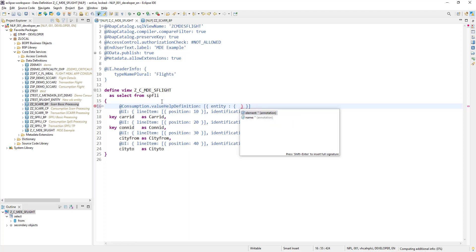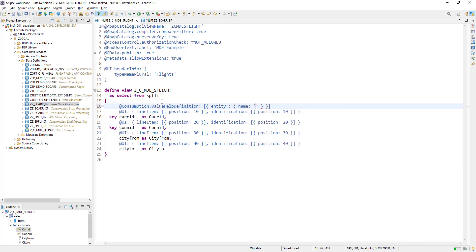What name this entity has, or what is basically the source of your F4 help value? So our source is another CDS view.